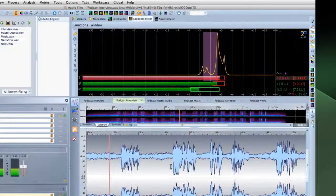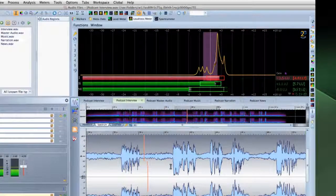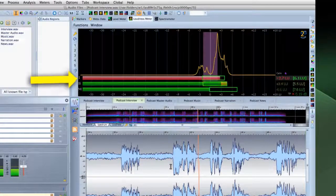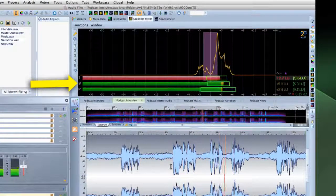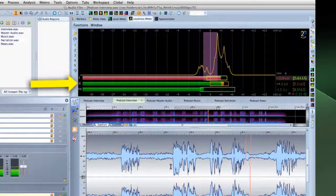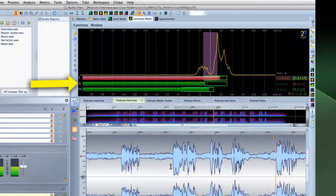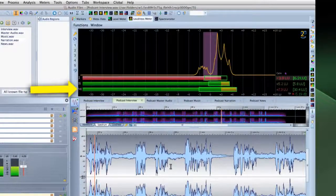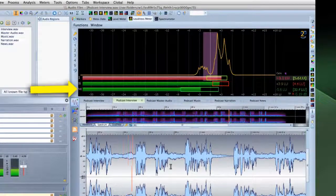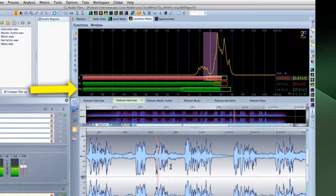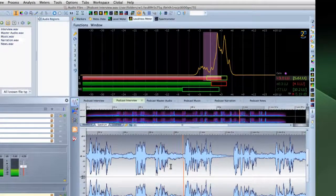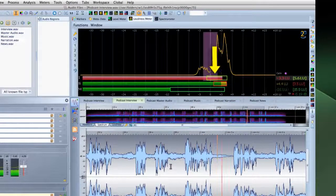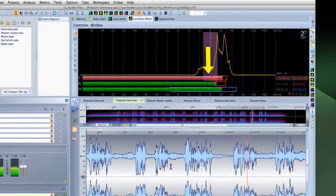There's also a special algorithm that compensates for momentary bursts of extremely loud material, like explosions. Short-term loudness looks at the last three seconds and gives information about the loudness segments in it. Finally, momentary loudness considers the last 400 milliseconds for instant feedback about real-time loudness.